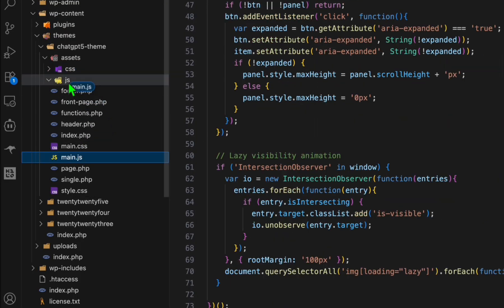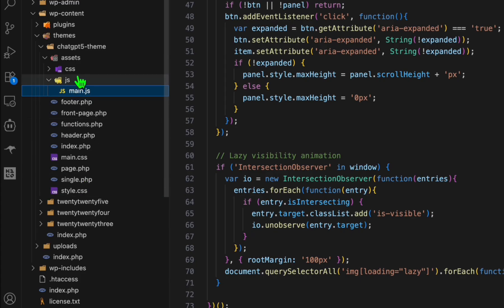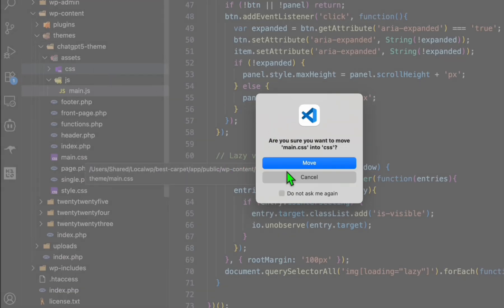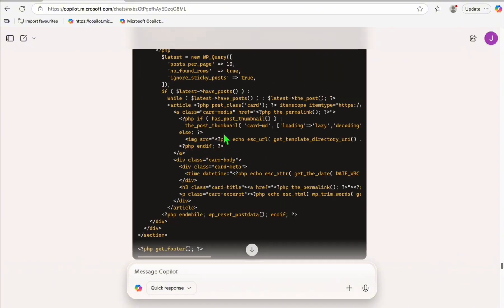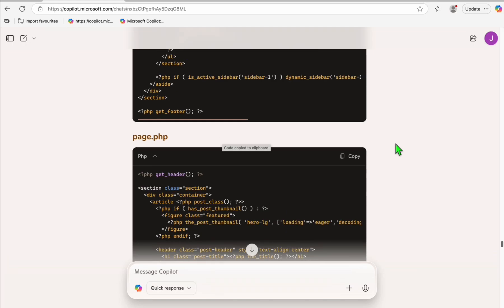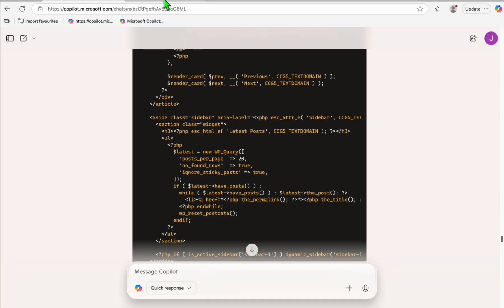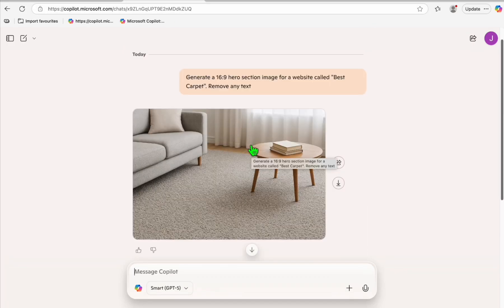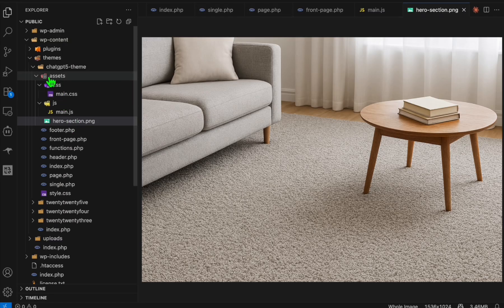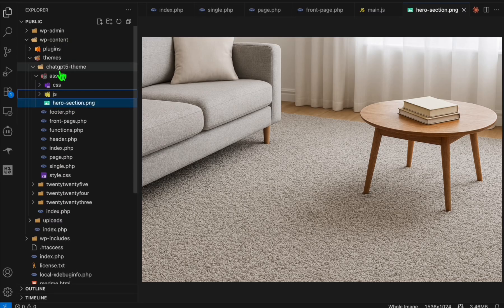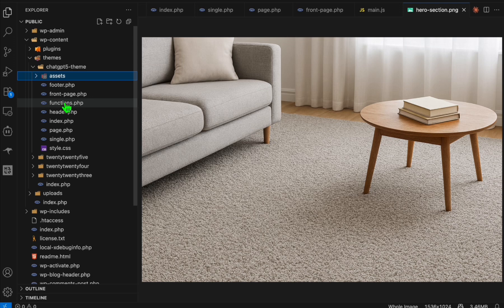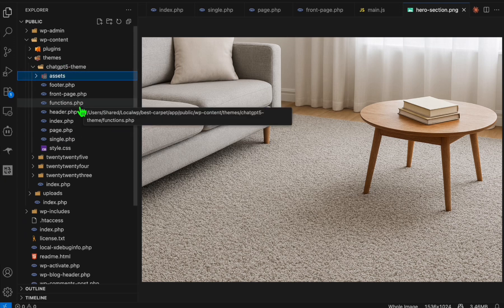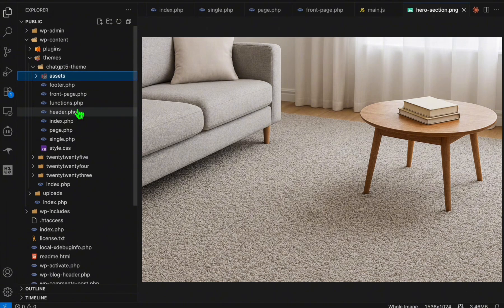Put main.js inside the js folder and main.css inside the css folder. Also copy the hero section image and name it hero-section.png, placing it inside the assets folder as well. That's the full folder structure — now the theme is ready to test.